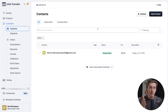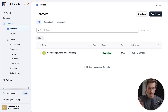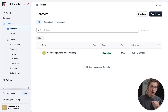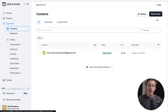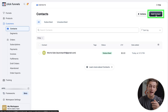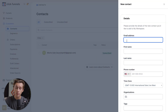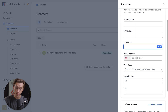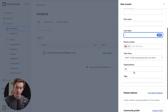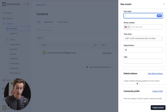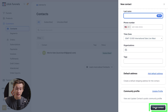Contacts will be either manually added or added through the actual squeeze page itself. If you have somebody's email address and they've agreed to you sending them emails, you can add the contact manually by going up to the top right and clicking the add contact button. Once we click this button, we'll be asked to enter their email address, first name, last name, phone number, time zone, organizations, tags, and any other relevant information. Once we have all of that filled out, we'll hit create contact.